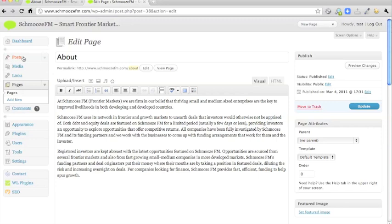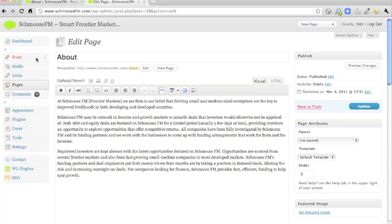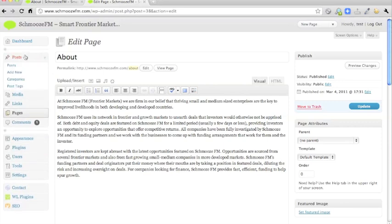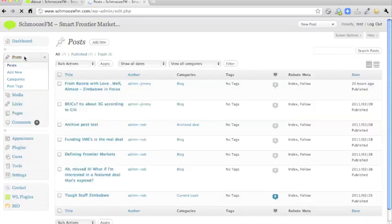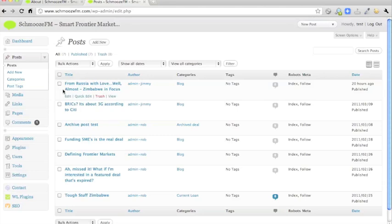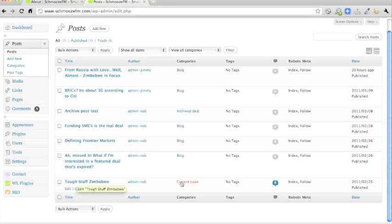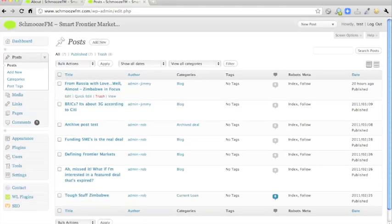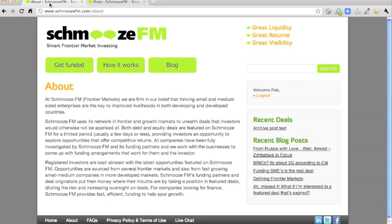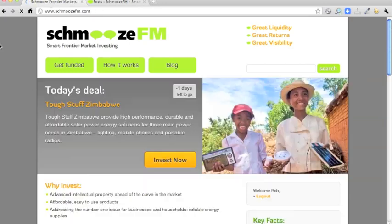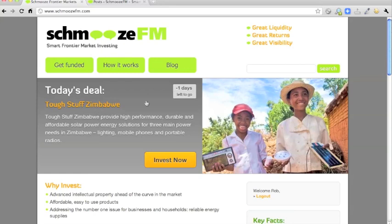But the dynamic area of the site, be it the blog posts or the deals on this site, will be controlled via the posts area in WordPress. So here you have blog posts and you can see their category is blog. But here you have Tough Stuff Zimbabwe which has the category of current loan. Now that is because this one is on the home page. If you go to the home page, you have Tough Stuff Zimbabwe there and it is a loan deal.